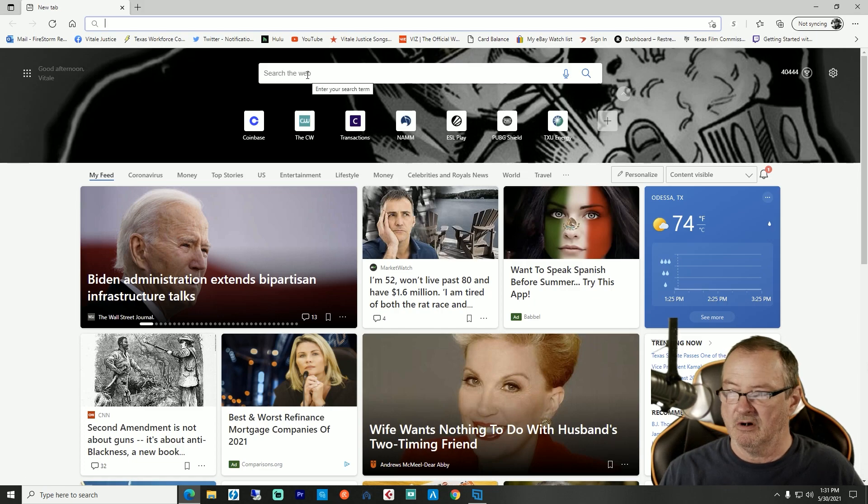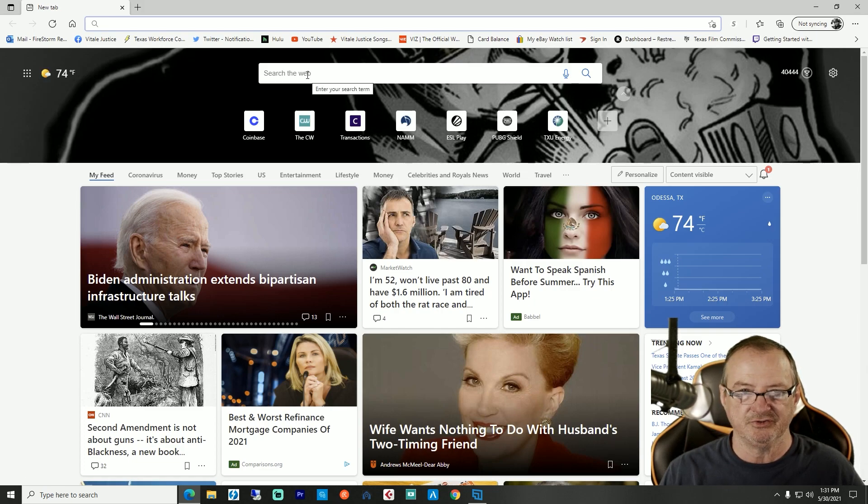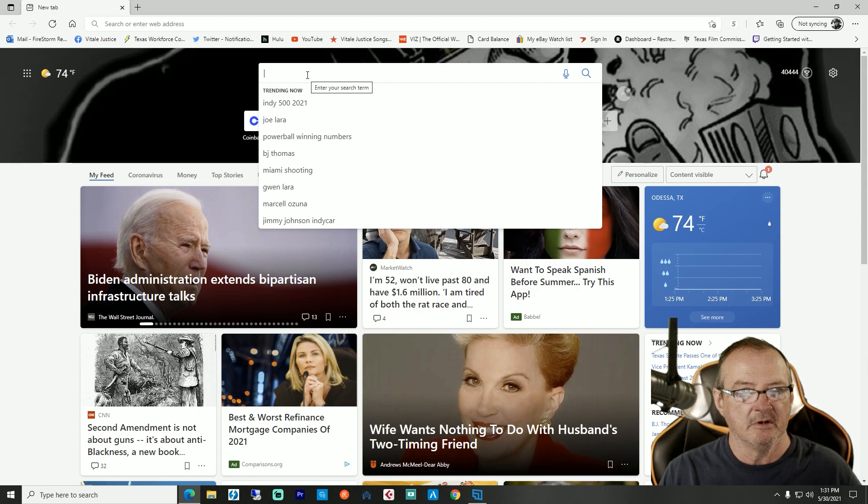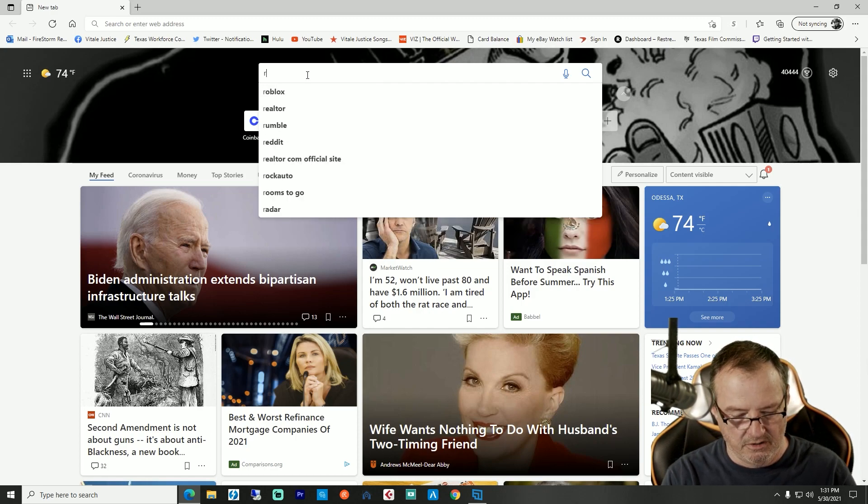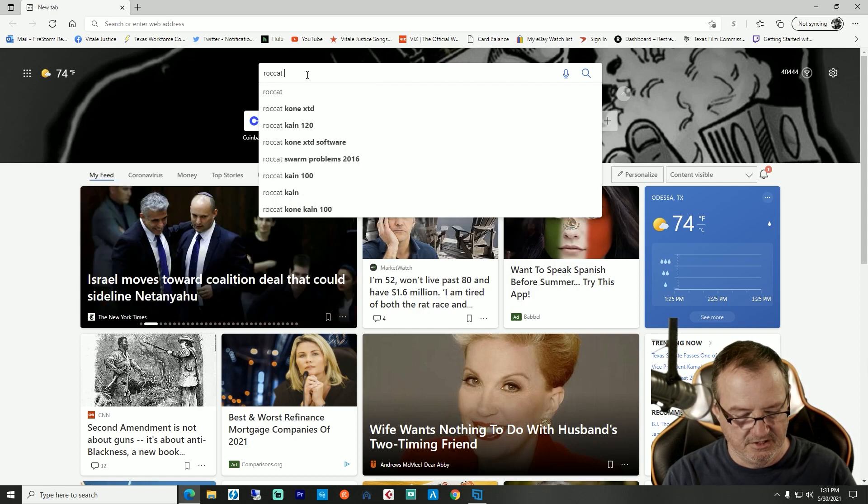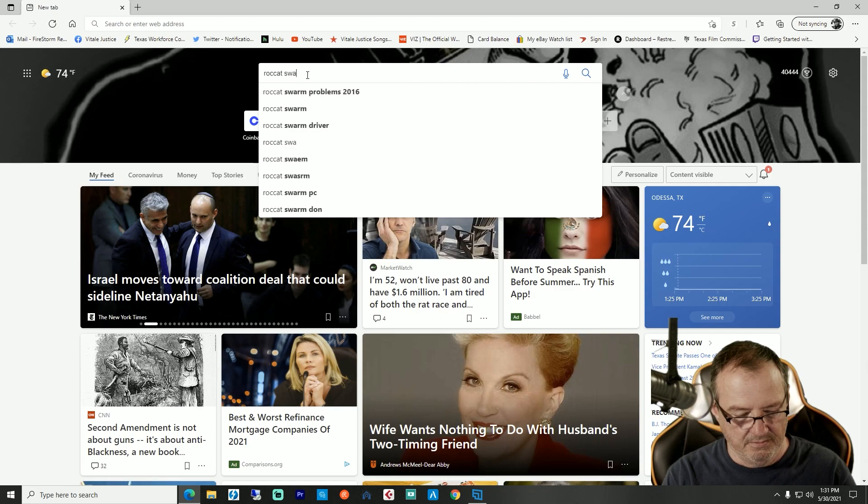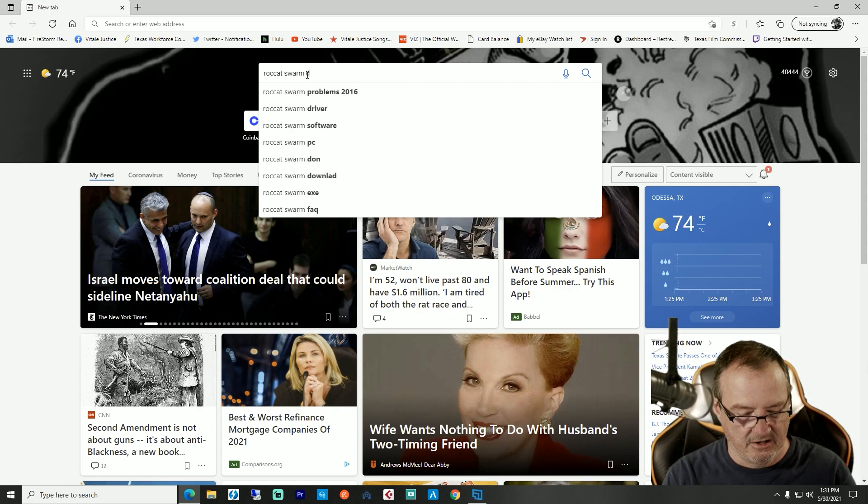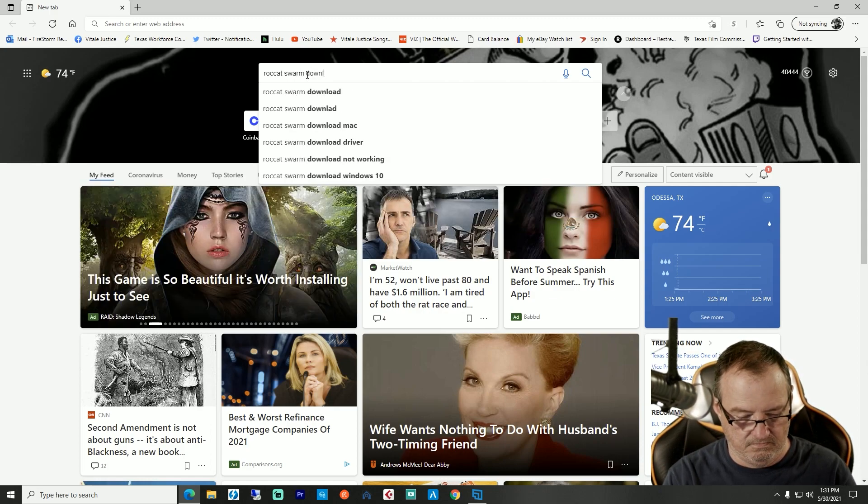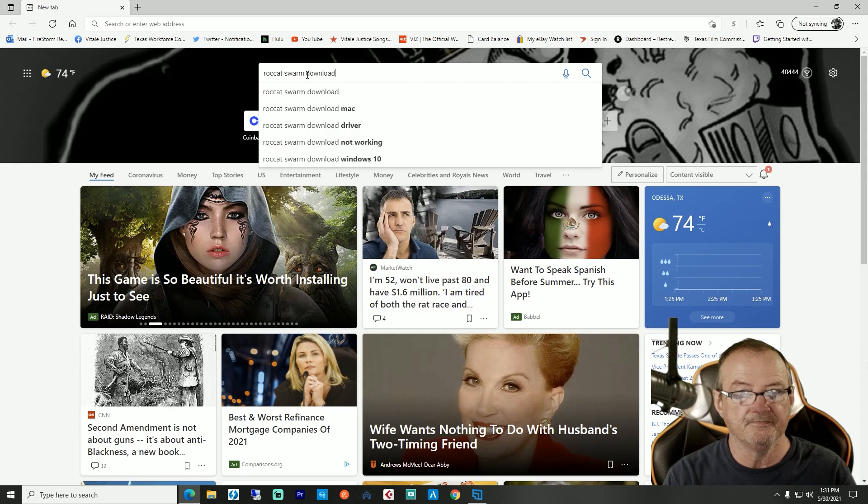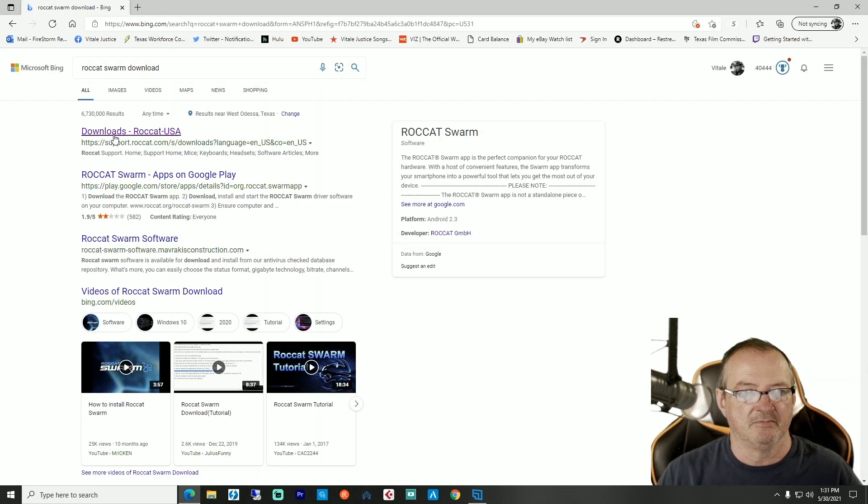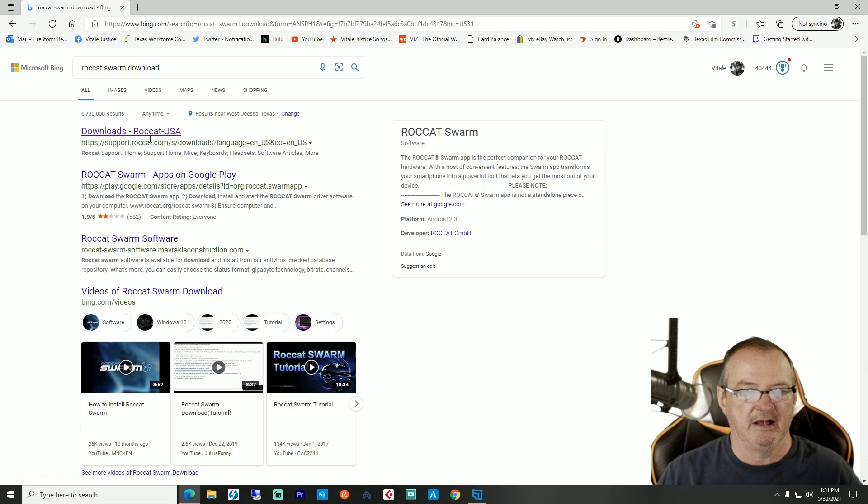Come over to your search bar of choice. I use Bing but you can use whatever, and type in ROCCAT Swarm download. Hit enter. It'll usually be the first one that pops up.